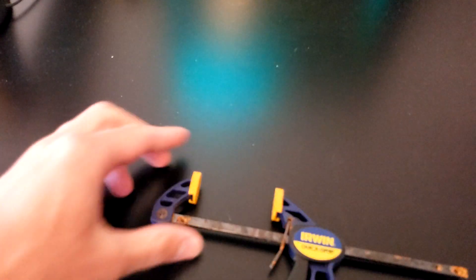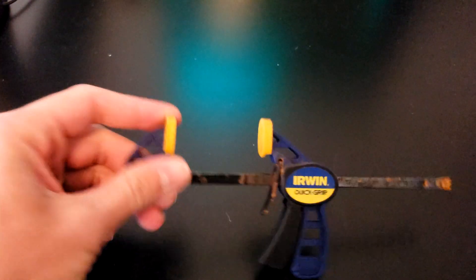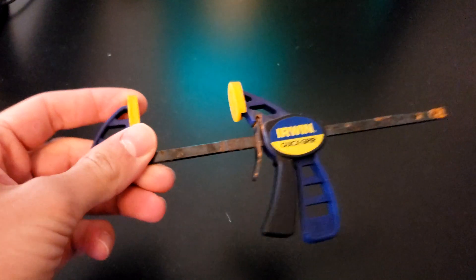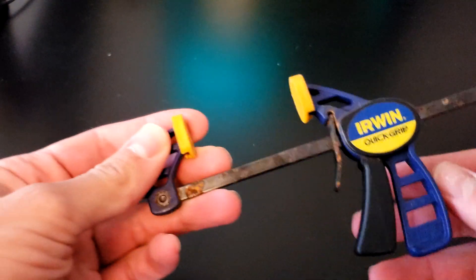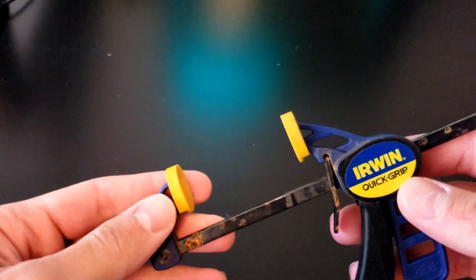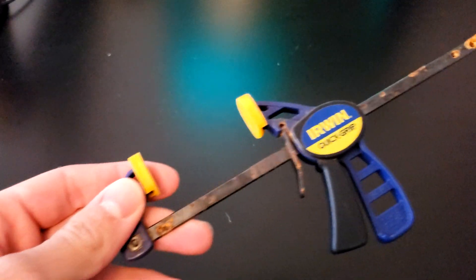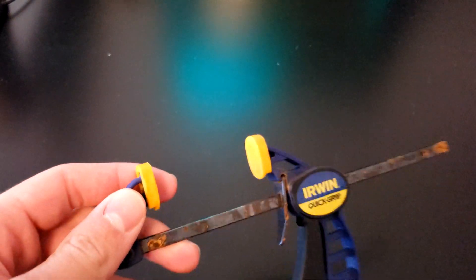I like this technique I've developed because it requires only a couple of tools you probably already have. The first one is some sort of clamp. This one's a little rusty but it's fine. Any woodworking clamp like this will work, or a vice or something like that.